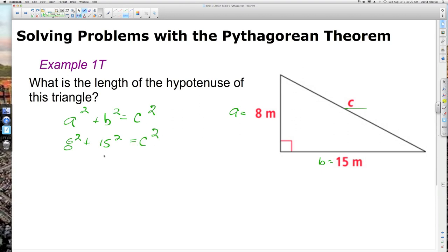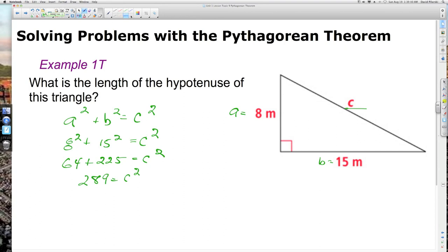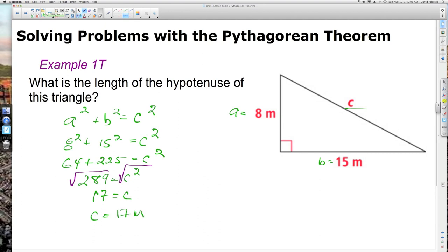Now we square those two numbers: 64 plus 225 equals c squared. We add those together to get 289. Then we take the square root of each side. The square root of c squared is c, and the square root of 289 is 17. So the length of the hypotenuse is 17 meters. We plugged the numbers in and did the math — the new step here was taking that square root.